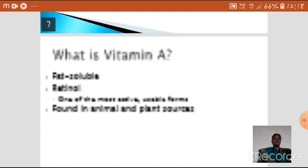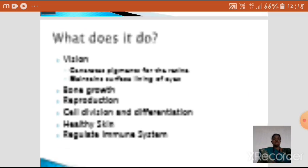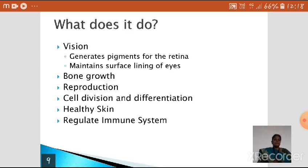Vitamin A comes under the category of fat-soluble vitamins. Retinol is the most active form of Vitamin A, found in both animal and plant sources. Vitamin A is very helpful for generating pigments for the retina and maintaining the surface lining of the eyes. It is also helpful for bone growth and reproduction, cell division and differentiation, healthy skin, and is very essential for regulating our immune system.